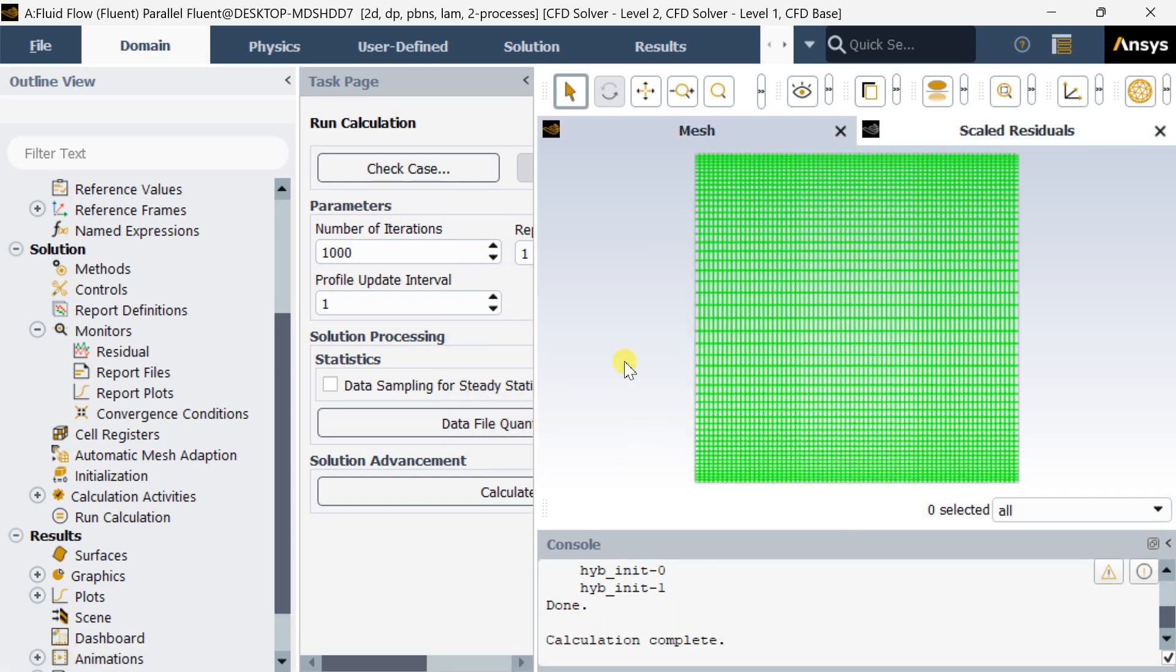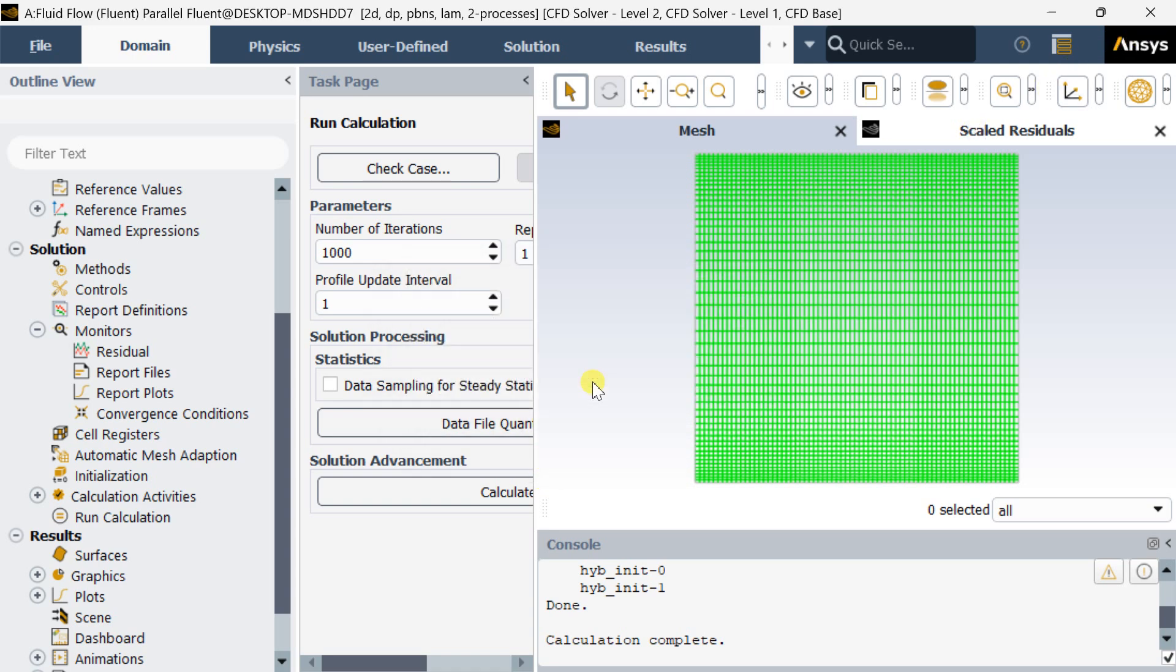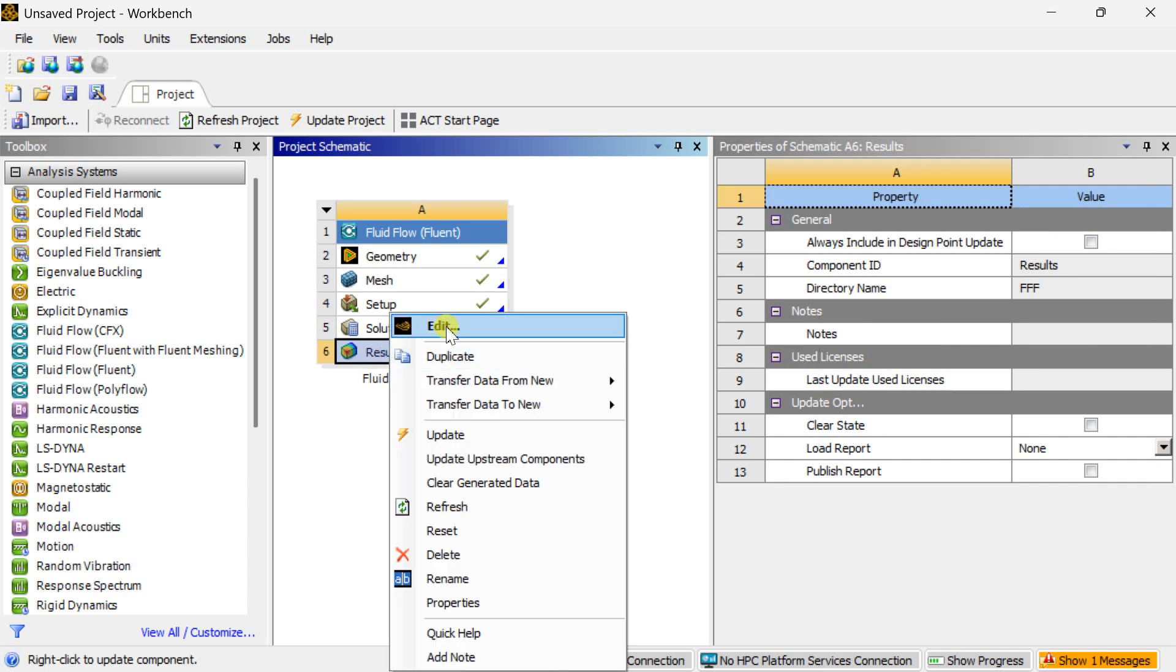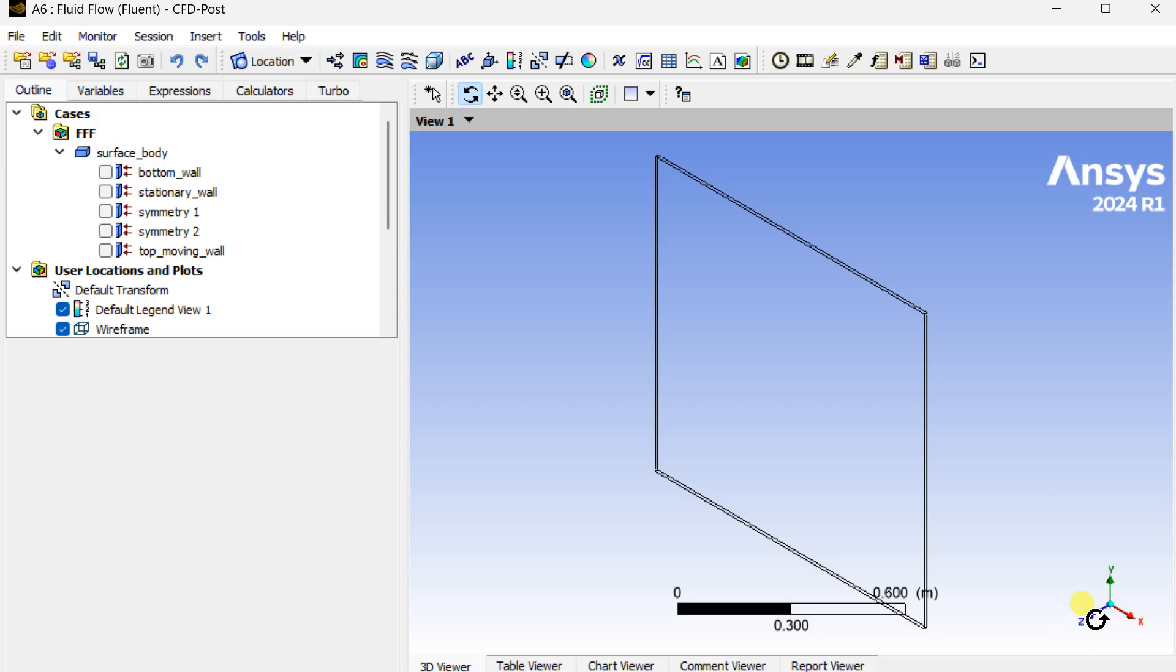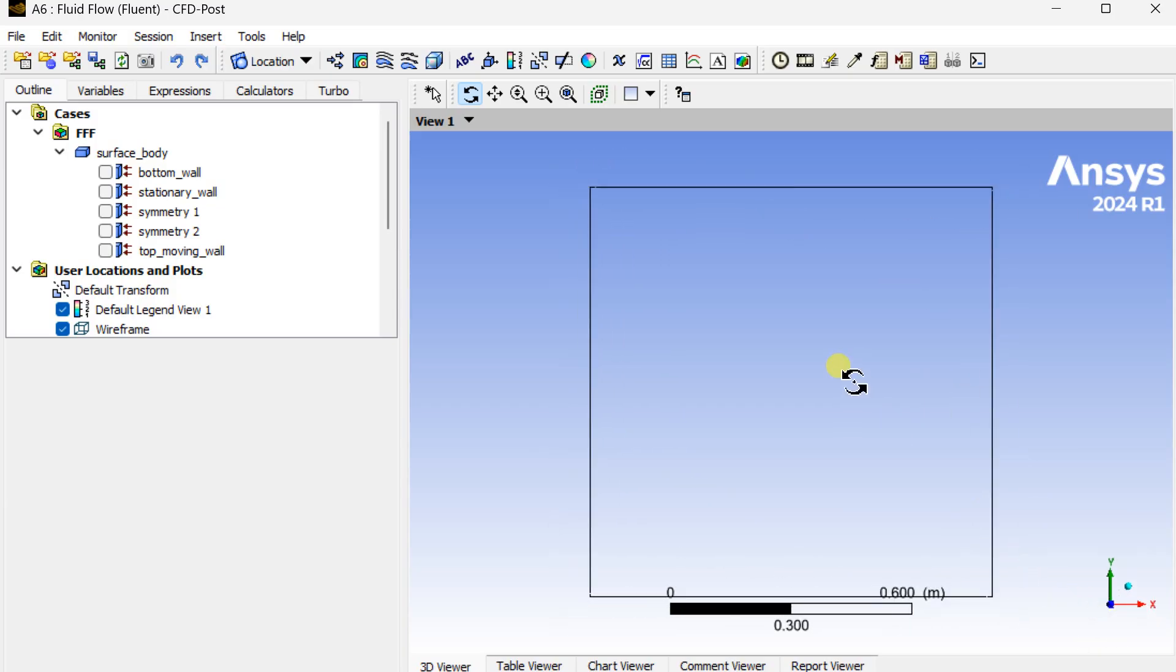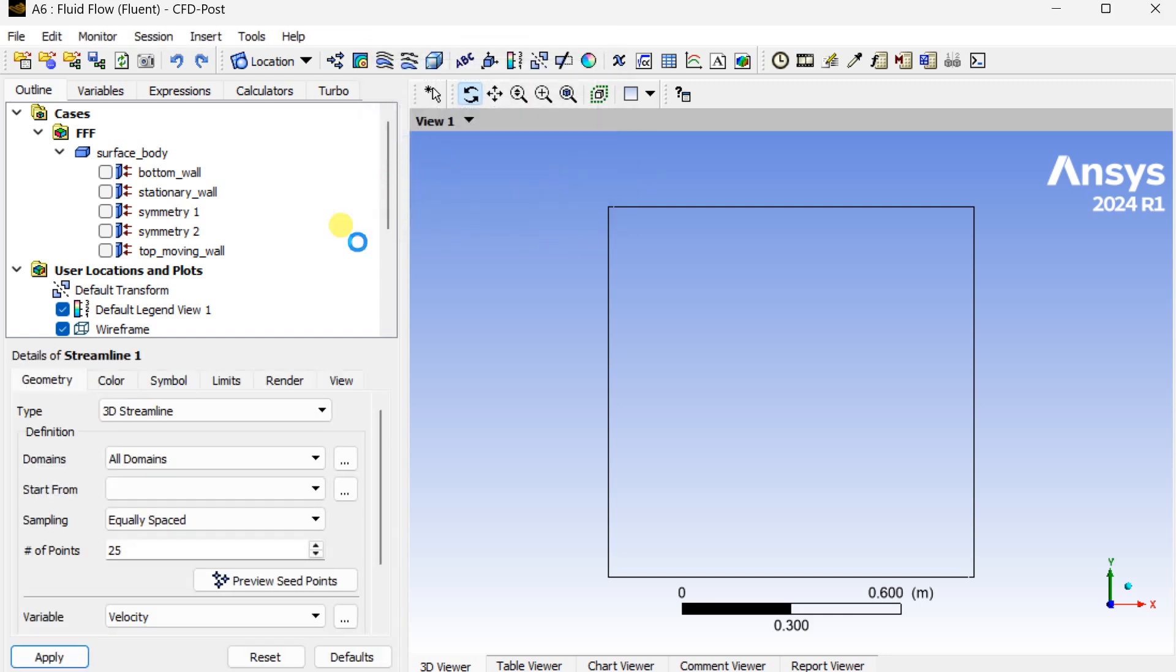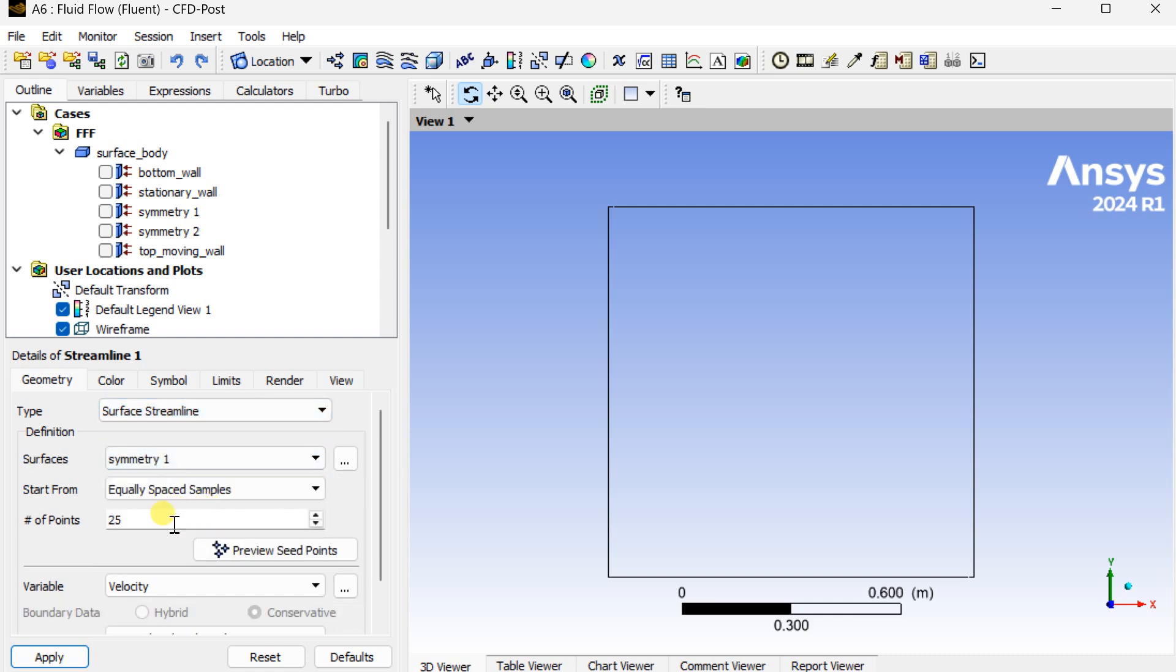Calculation is complete. Now close this Fluent server window and proceed for CFD post processing to view the results of this solution process. Open the results window. Now insert a streamline. Select the type as surface streamline and the surface as symmetry 1, then click on apply.